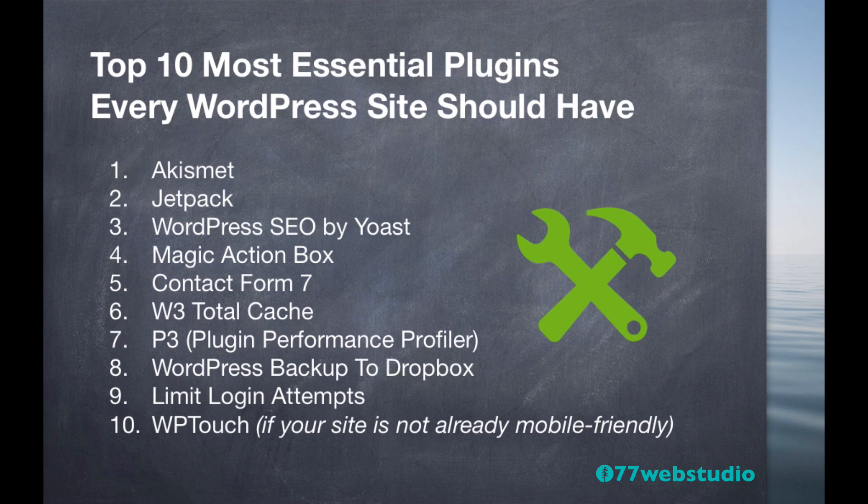W3 Total Cache, the P3 Plugin Performance Profiler, WordPress Backup to Dropbox, Limit Login Attempts, and finally we'll go over the WP Touch plugin that will help to make your site mobile-friendly. So with that said, let's get started.